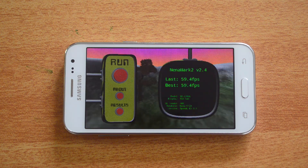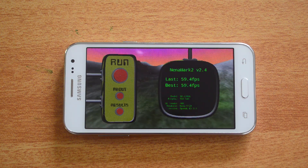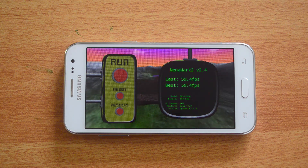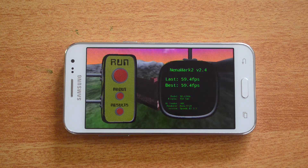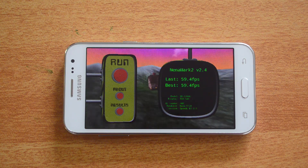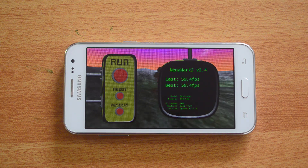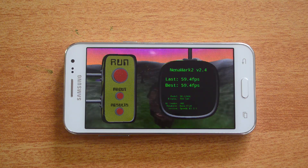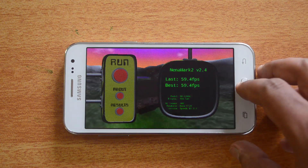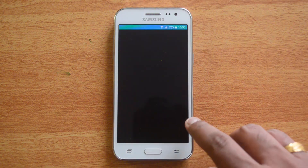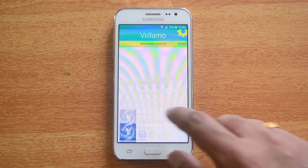Here we're getting a score of 59.4 fps — that's a pretty high score compared to the Yureka and Redmi 2 Prime, both of which were around the 54–55 fps mark. So this is pretty impressive from the J2 — that's one area where the J2 scores over the other two devices. Next up we have the Vellamo browser test as well as the Metal test.